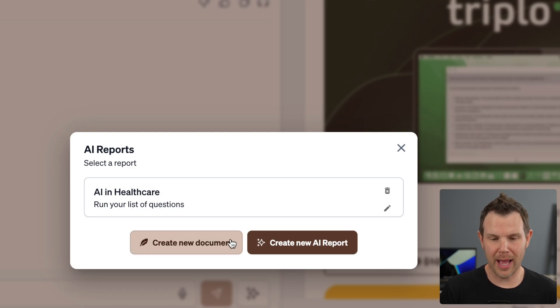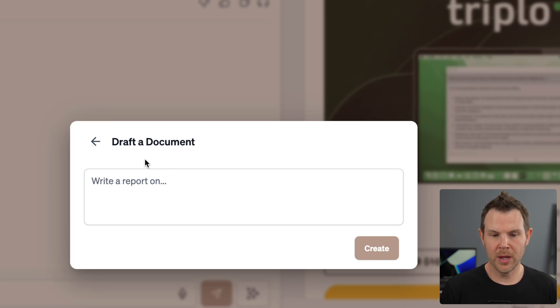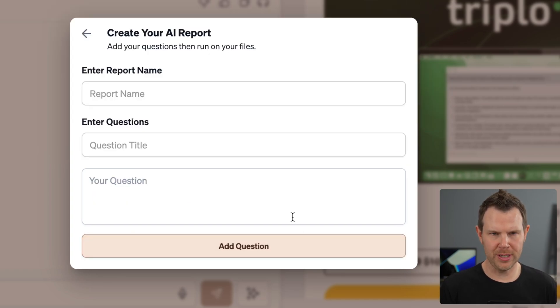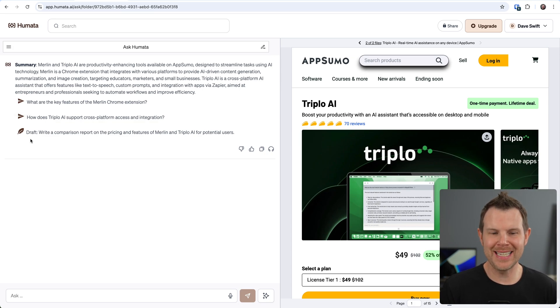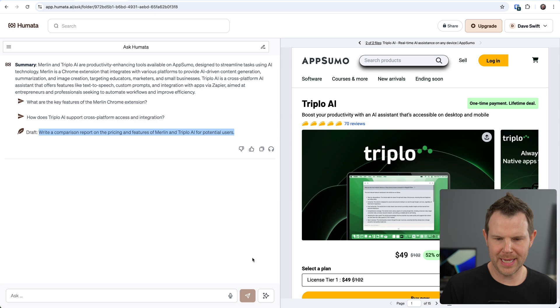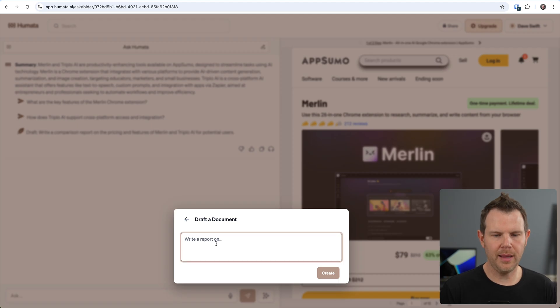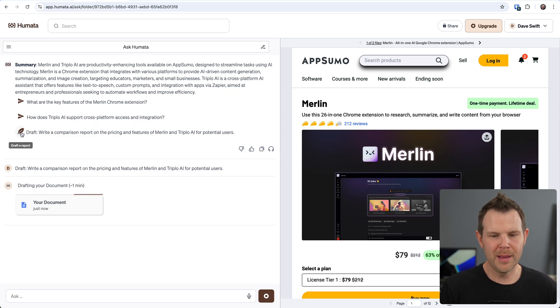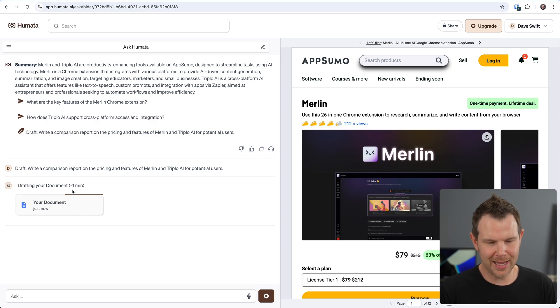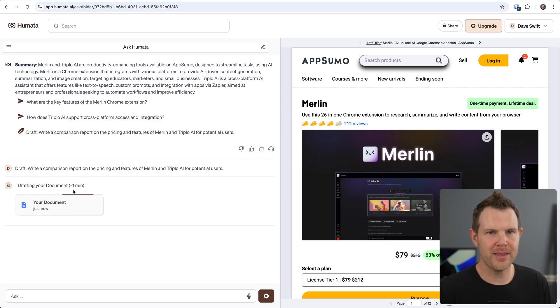I can click right down here on the little AI icon and create my own AI report. I've actually got two options here. I can create a new document which is going to say write a report on and it will output a document, or I can go back to the other option to actually have it create a report where I ask it specific questions. Under the summary and the sample questions, they actually give you a draft idea for a report prompt. Maybe I'll just try this one here: Write a comparison report on the pricing and features of Merlin and Triplio for potential users. Click generate report, click create new document, and then I'll paste in the prompt and hit create. Now it's generating the document. It says it's going to take about a minute to do so.